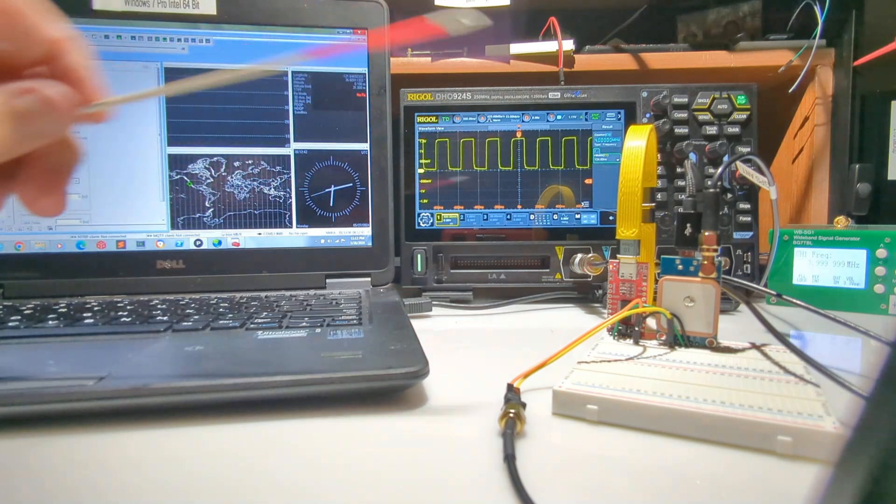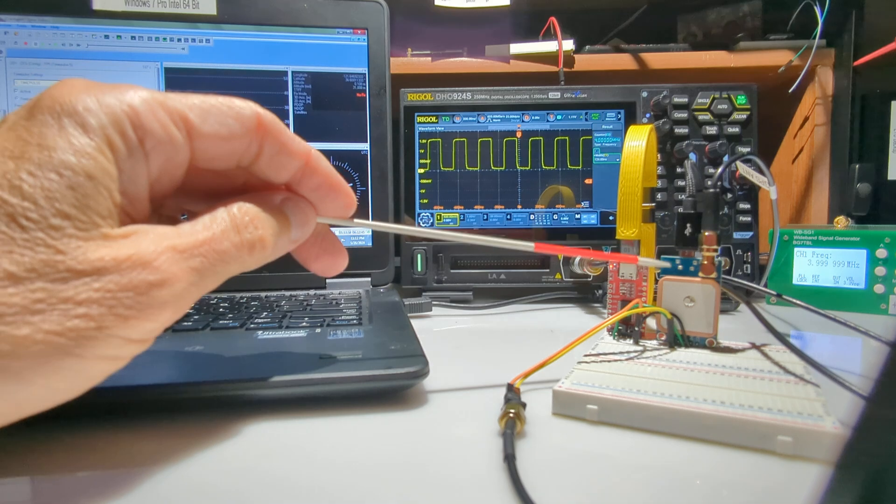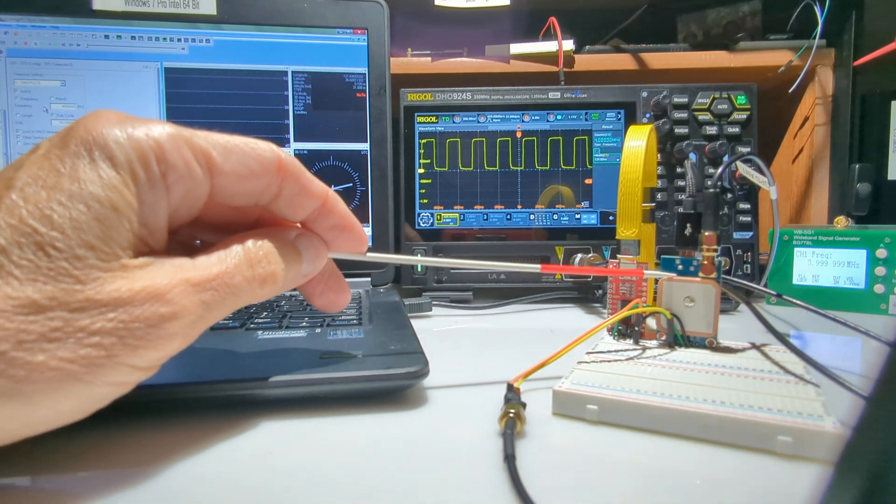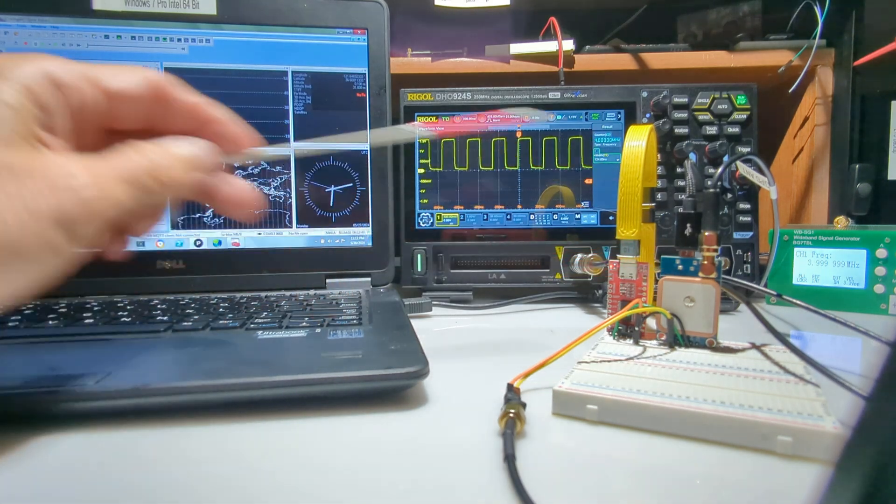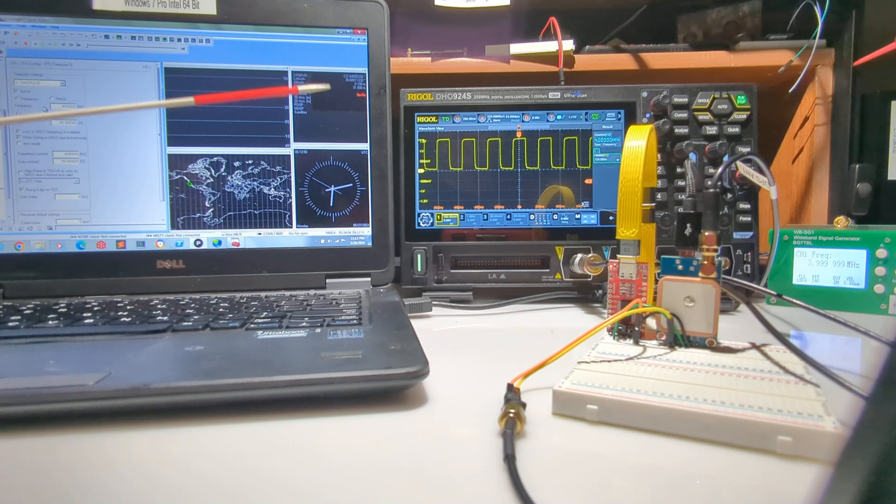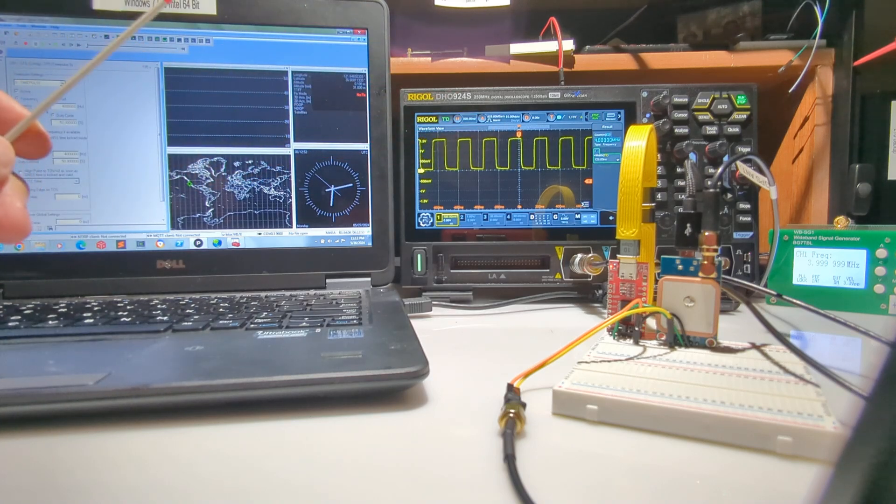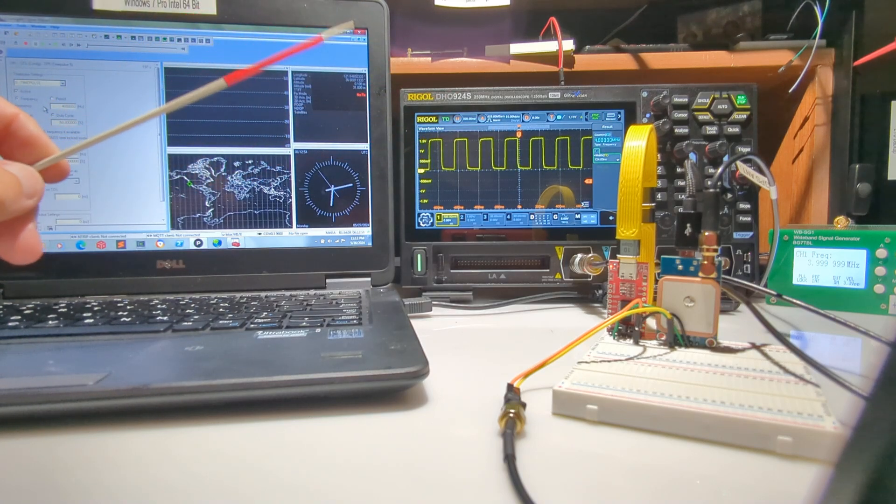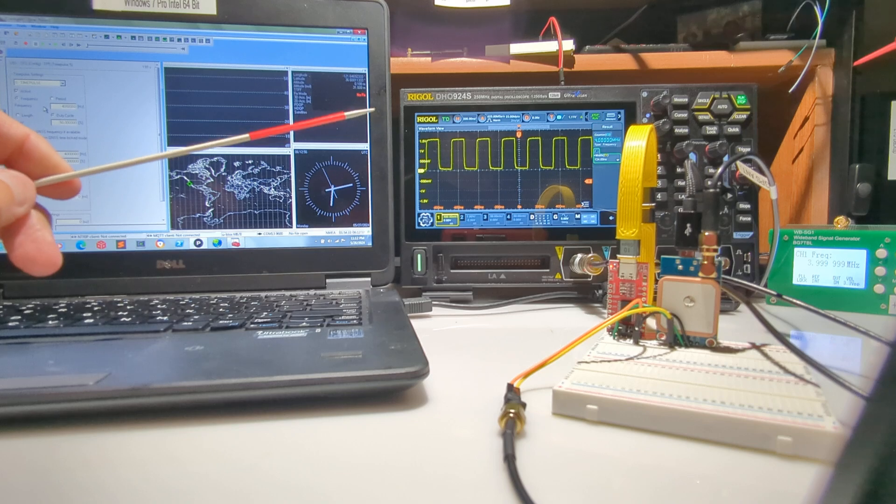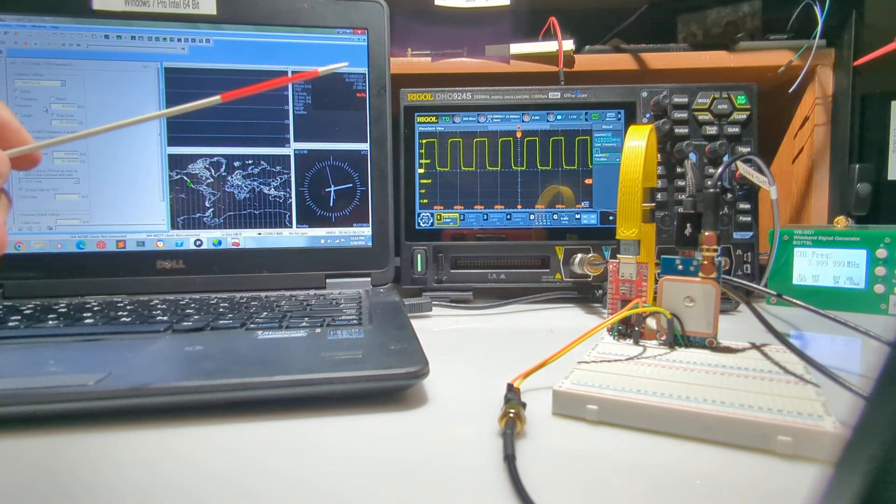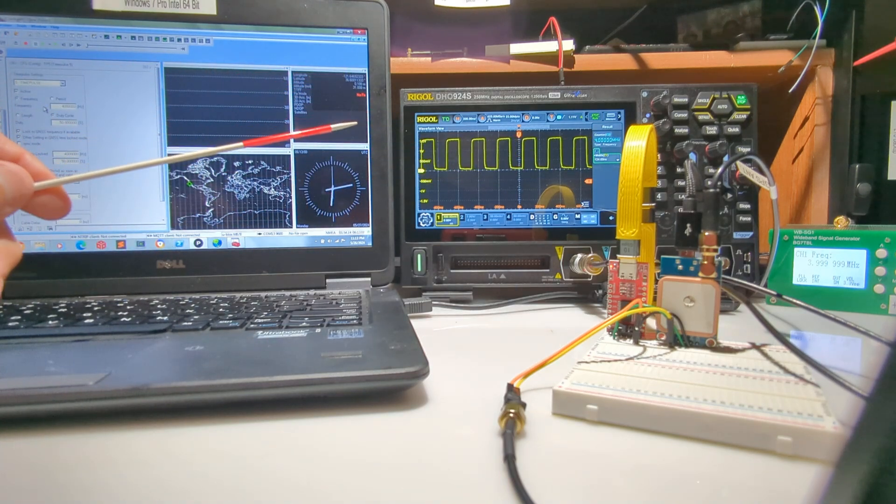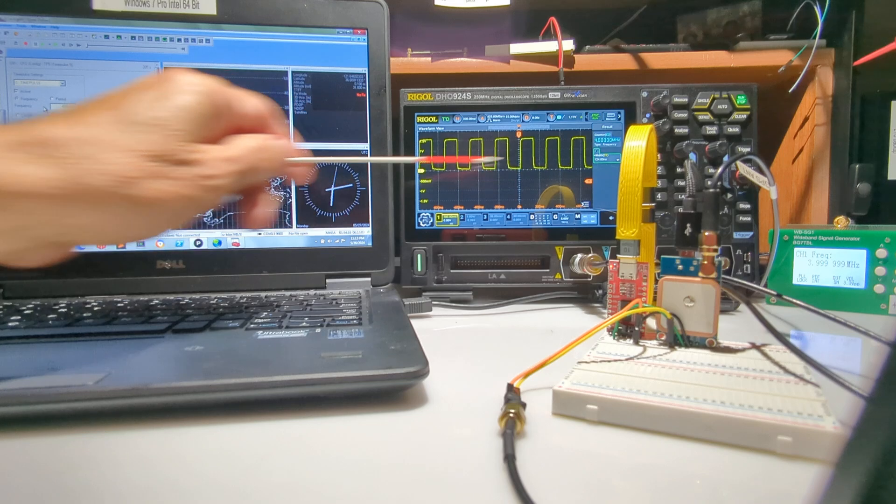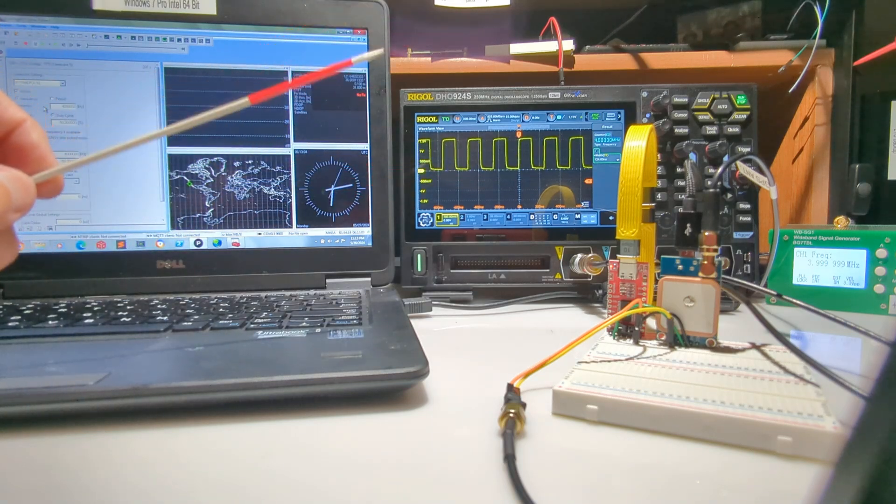That's because the same time base is being used to generate the waveform as is being used to count the number of waves per second. Since the time base is one and the same, you don't get any glitches or jitter as you try to correct the frequency to match some other time base.